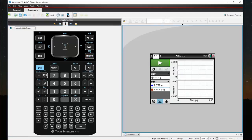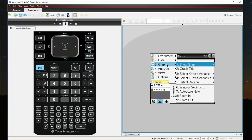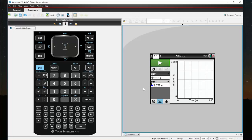I have two options: one is Position and one is Velocity. If I just want to work with the position graph, I want to be able to just see one graph at a time. So I'm going to click on Menu, Graph, Show Graph, and Graph 1. Now I have just one graph to work with.